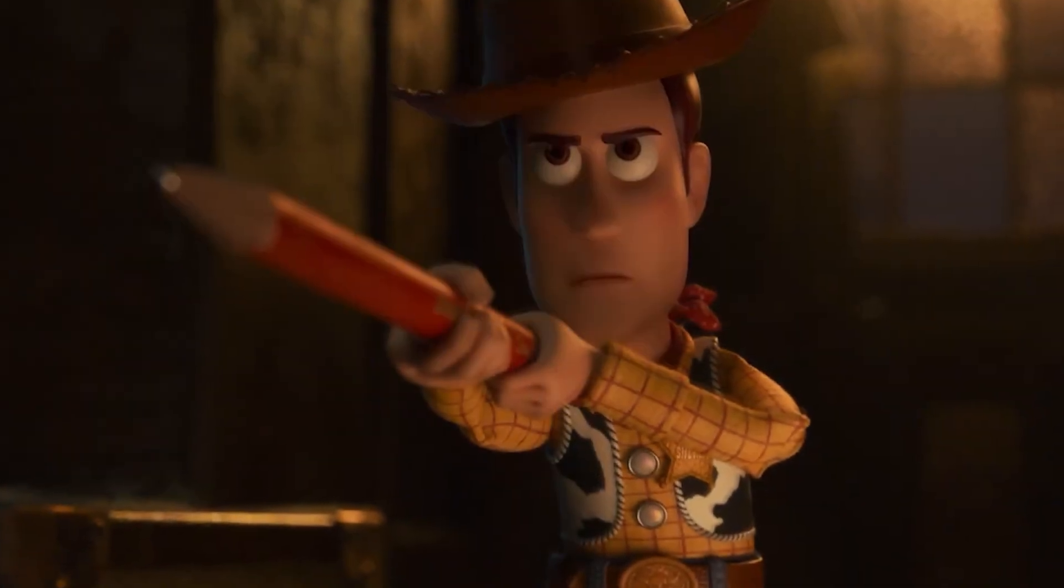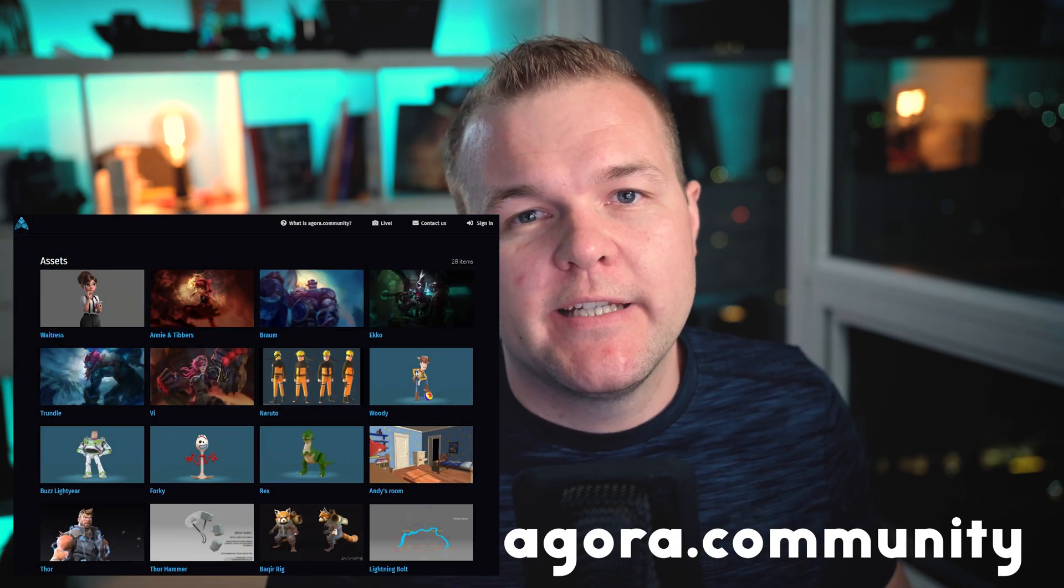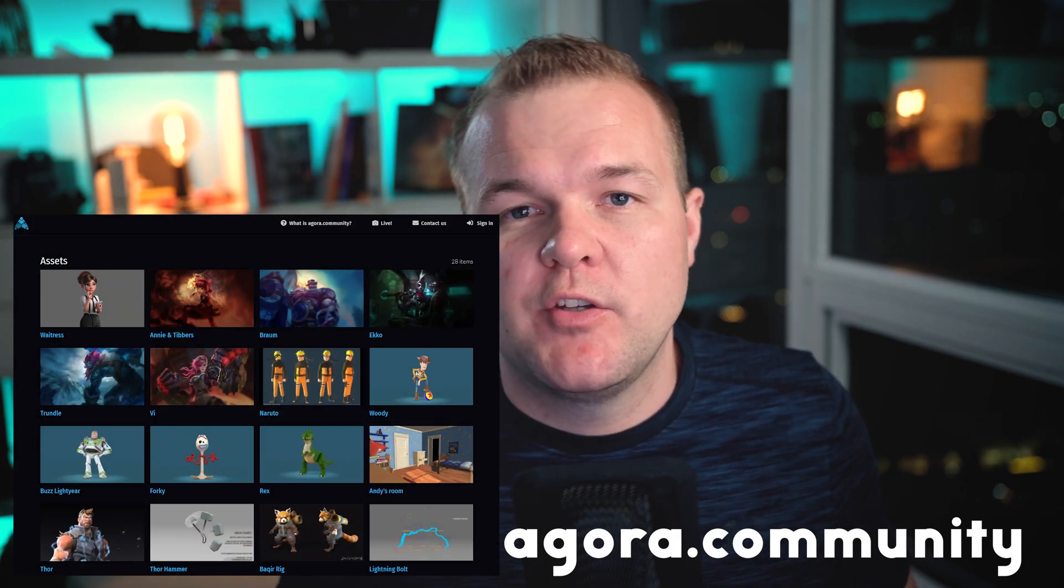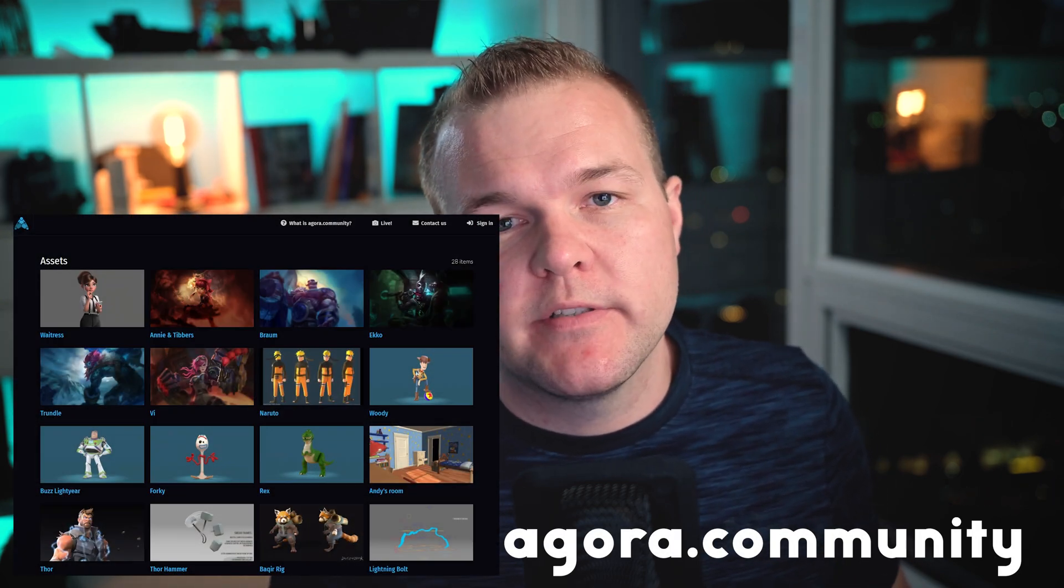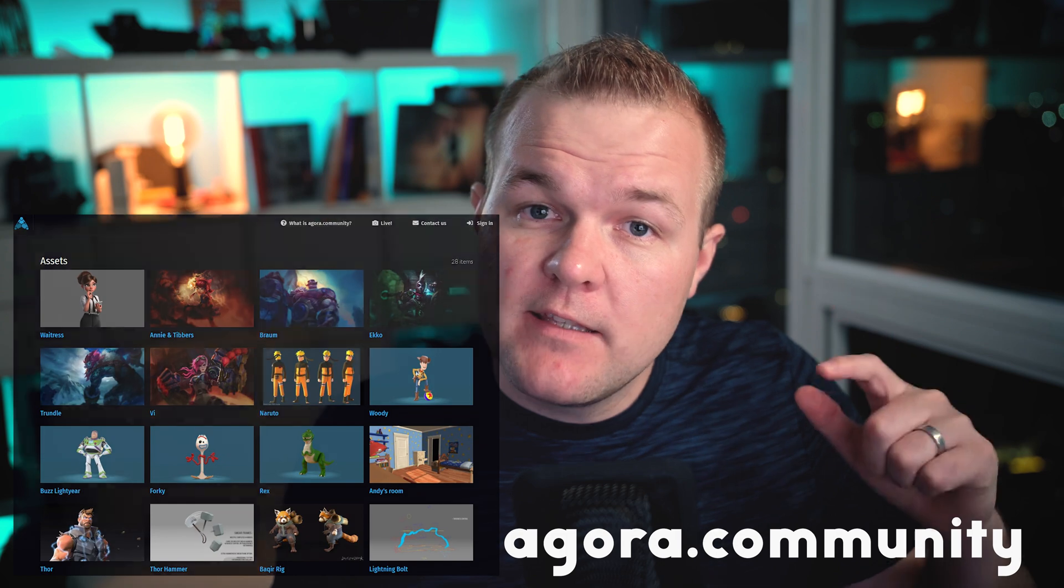So before we jump in, I want to let you know that the rig I was using is coming from Agora Community. It is only used for educational purposes. You can find the link of that download below. Also, the scene files will be uploaded so you can get the light rig which I created to get the final result.